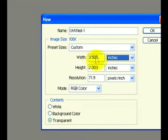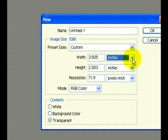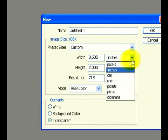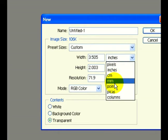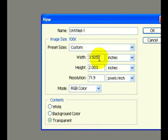Once we set the sizes to three and a half and two respectively, we want to make sure we're dealing in inches and not pixels, centimeters, or millimeters. That's one thing to make sure when we change the dimensions.